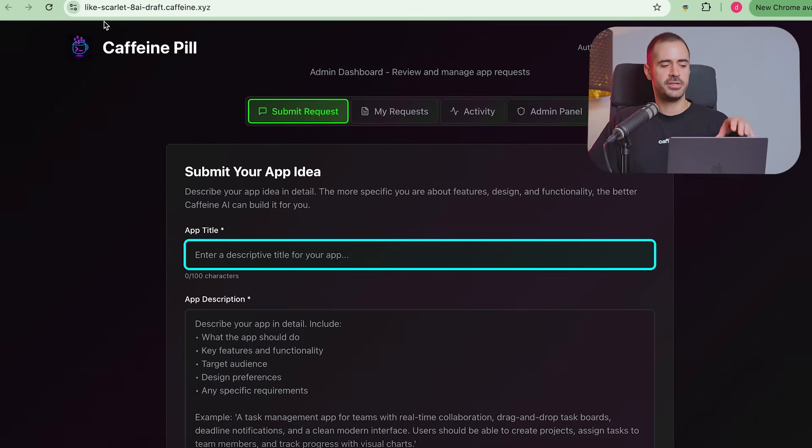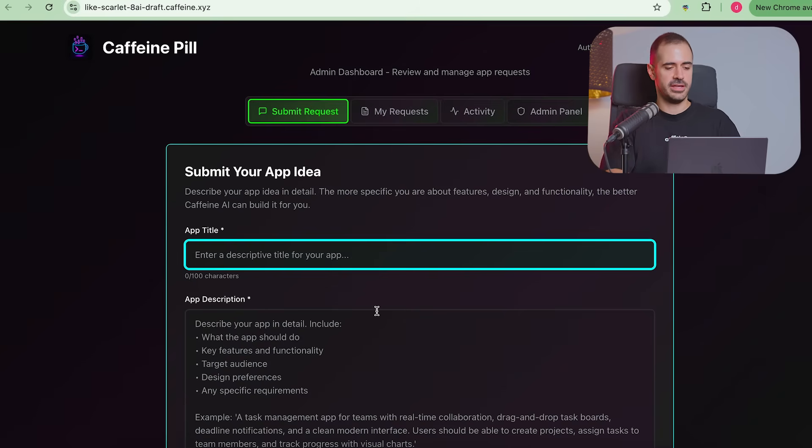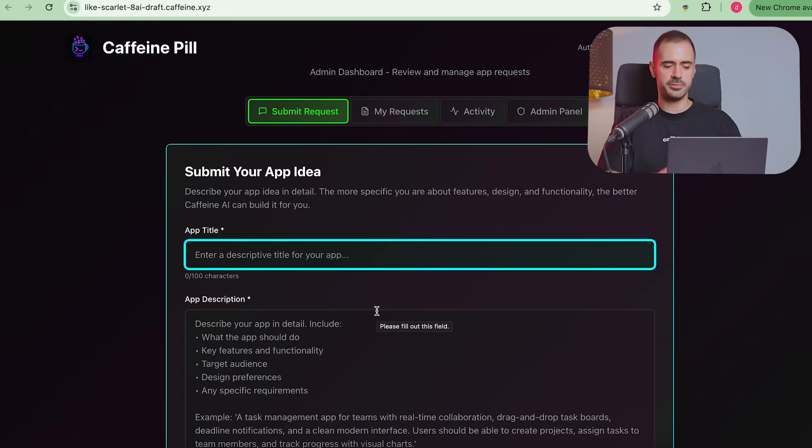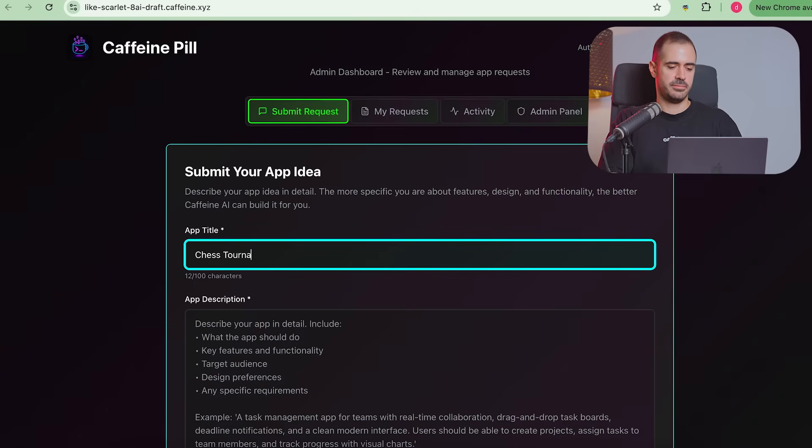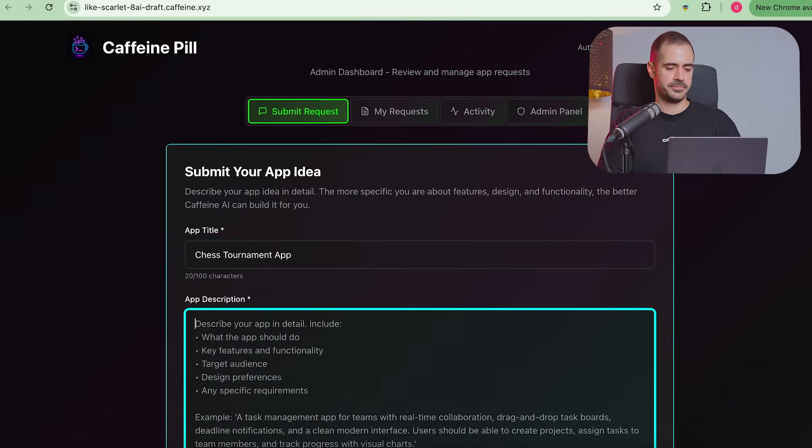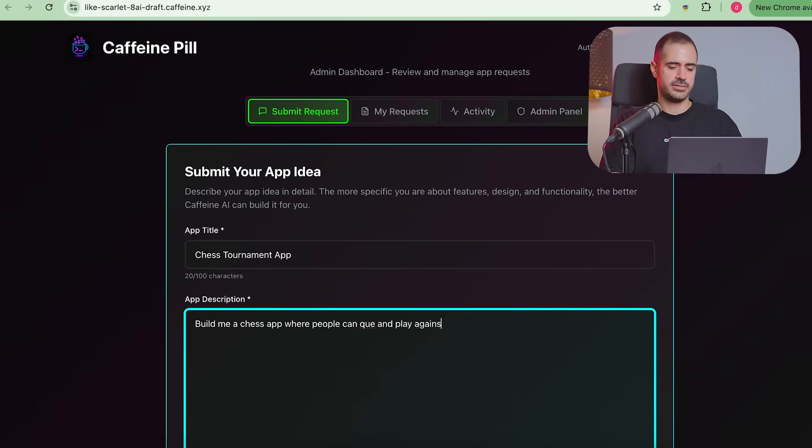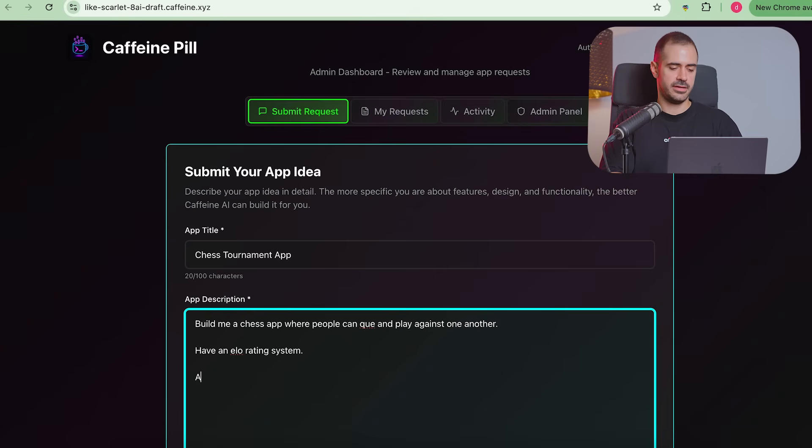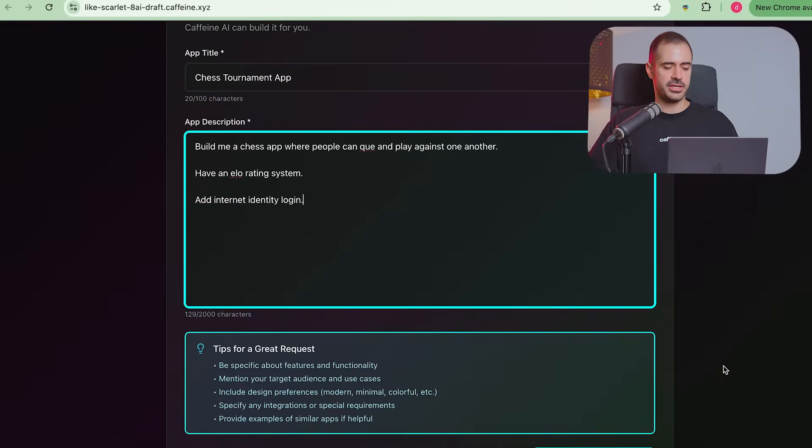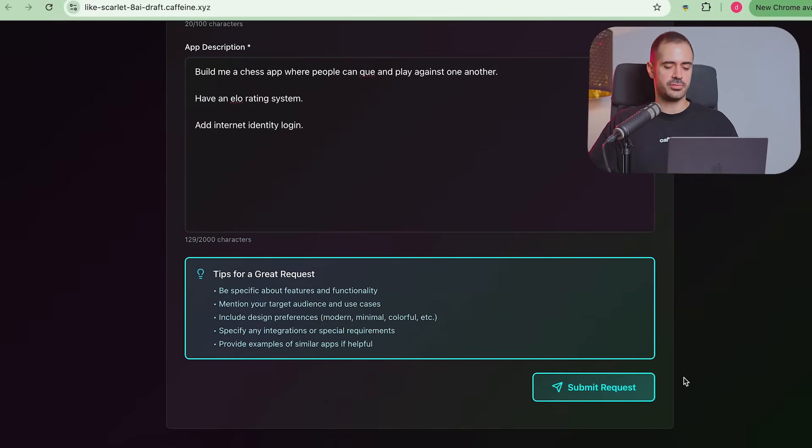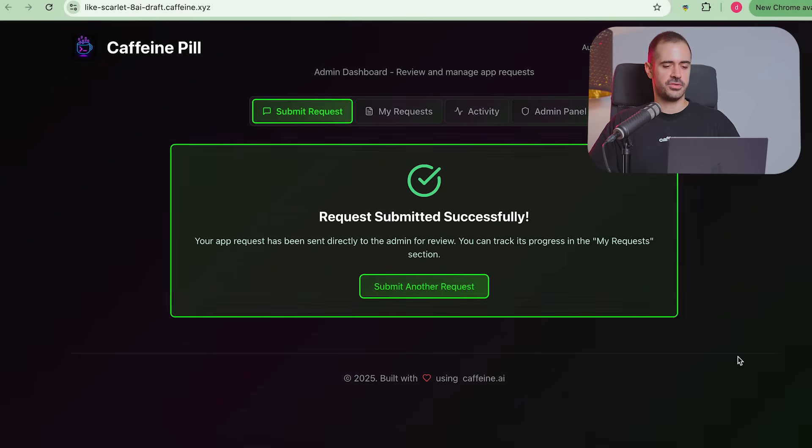So you go to Caffeine Pill. And here I took the old Caffeine logo that was shelved by DFINITY and I modified it with the Blockchain Pill colors. And I think it looks pretty neat here. And let's say somebody says, can you please build me an app, which is going to be a chess tournament app. Build me a chess app where people can queue and play against one another, have an ELO rating system, and add internet identity login, because we want to make sure that we know who's logging in and we're keeping tracks of everybody. So this is the app idea and you just click on Submit Request here. And it's now submitting requests, and there you go, request submitted successfully.